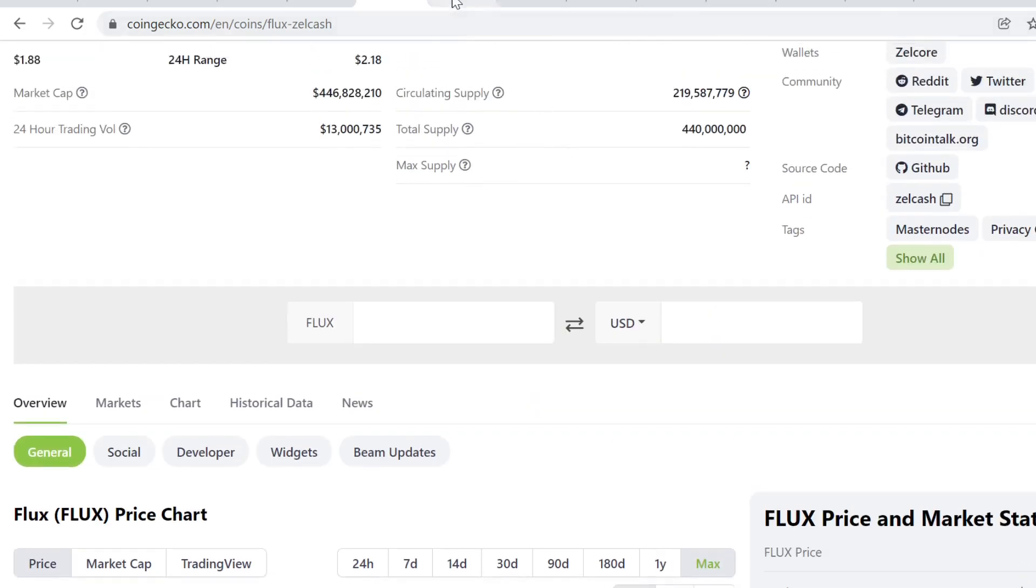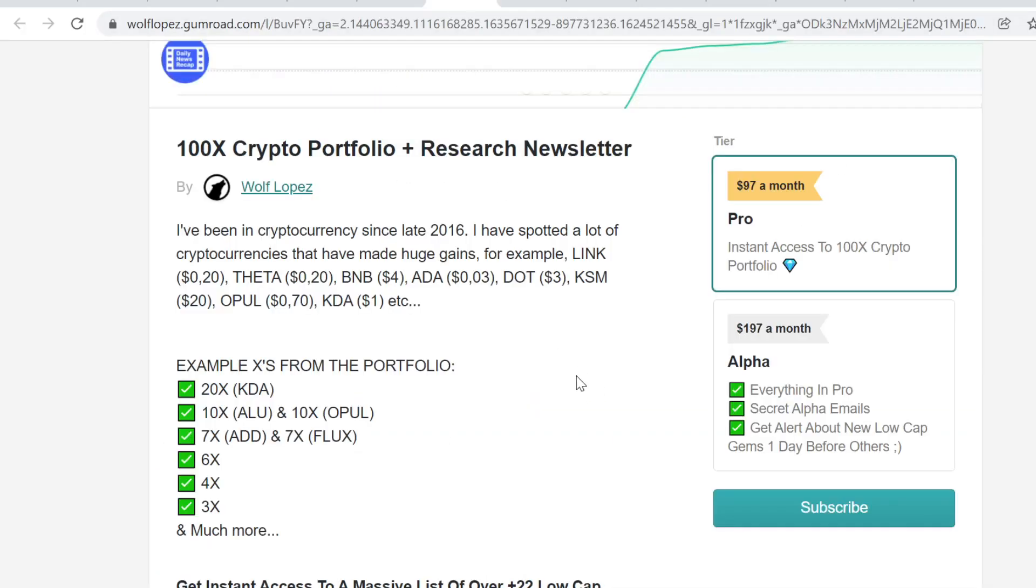So if you want to see more of my picks and see my portfolio, you can check it out. Link in the description. You will have instant access to it. And this is the best value that I can provide to you. You will have access to the portfolio and the research newsletter where I share every time I buy cryptocurrency or share very valuable information.